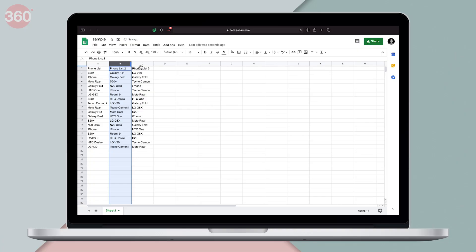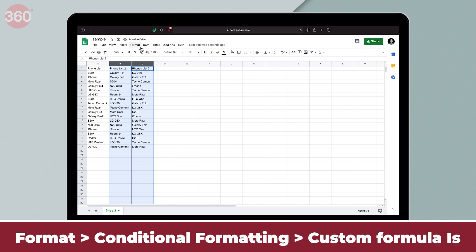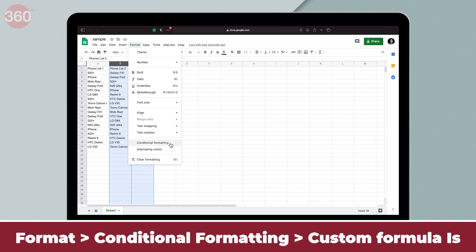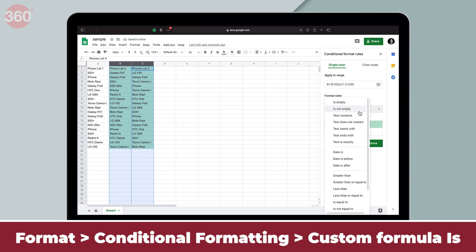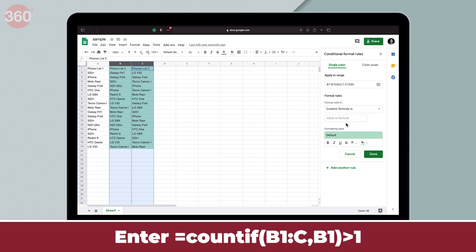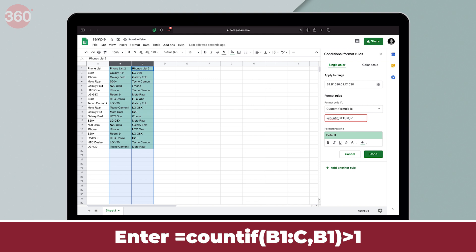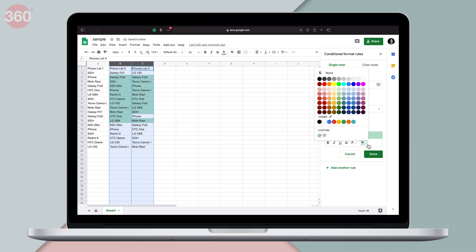If you want to highlight duplicates across multiple columns and rows, follow these steps. First, select your multiple columns — I'm going to select B and C here. Next, hit Format then Conditional Formatting. Set the format rules to Custom Formula Is and enter the formula: =COUNTIF(B1:C, B1) > 1. Select a different color for highlighted duplicates if you wish to, and hit Done.